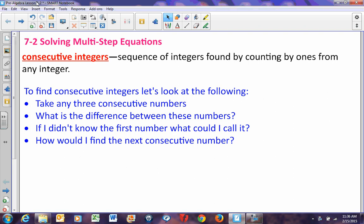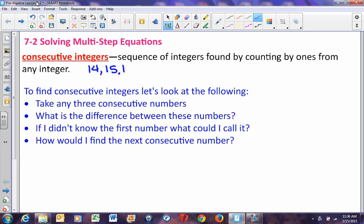This is pre-algebra lesson 7-2, solving multi-step equations. Consecutive integers is a sequence of integers found by counting by ones from any integer. An example of consecutive integers would be like 14, 15, 16. They go in a row — count by ones, start at a specific number, and roll by ones consecutively for as many numbers as they tell you.